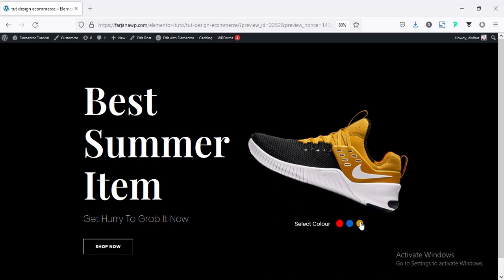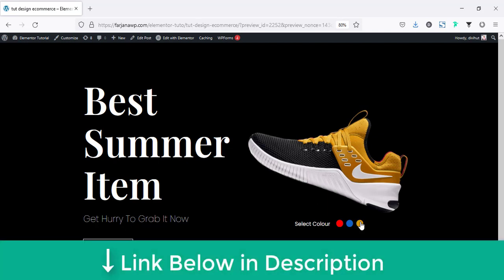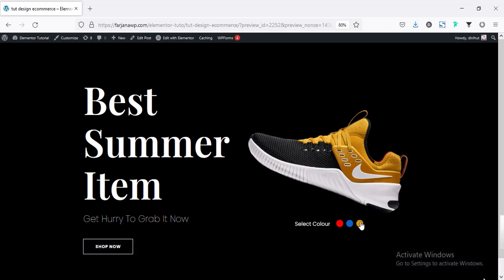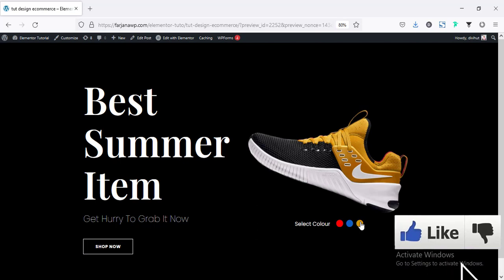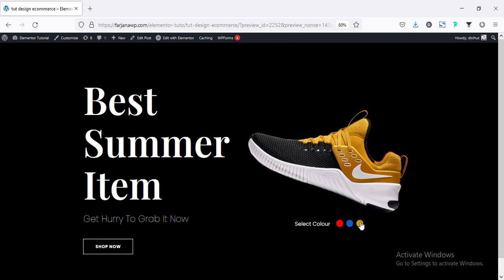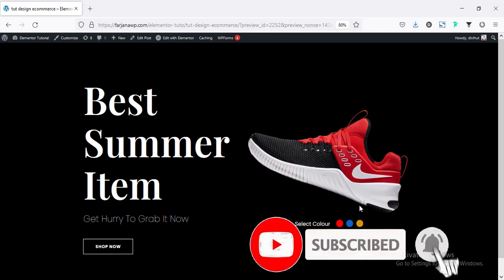For this tutorial I'm going to use the Elementor Pro version. If you haven't got it yet, I'll leave the download link in the description. If you like this video, give it a big thumbs up and let me know in the comments so I'll make more tutorials like this. Now let's get started.